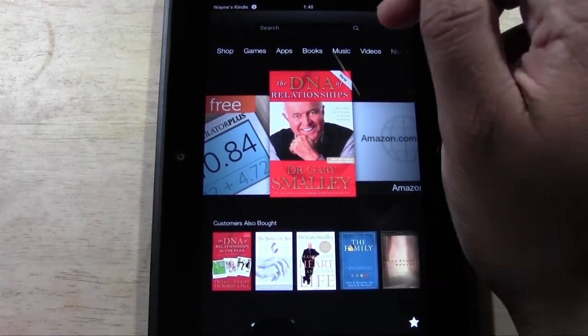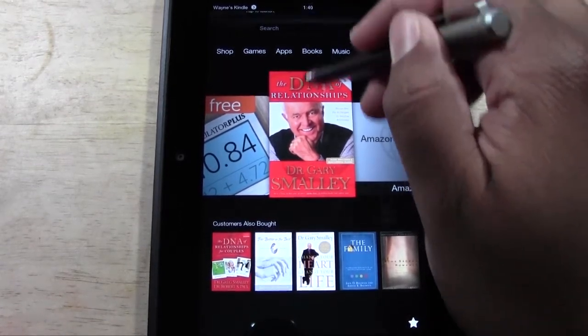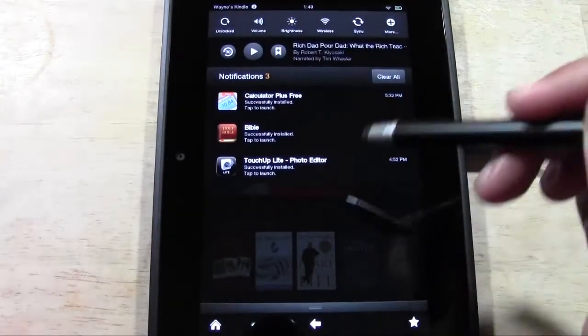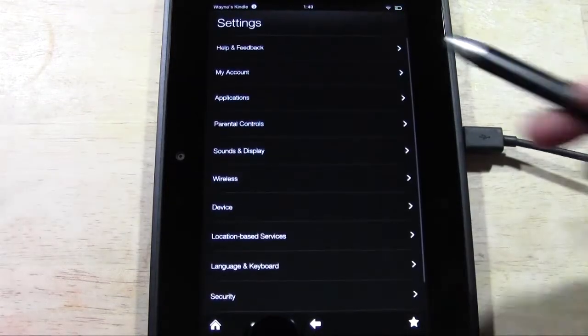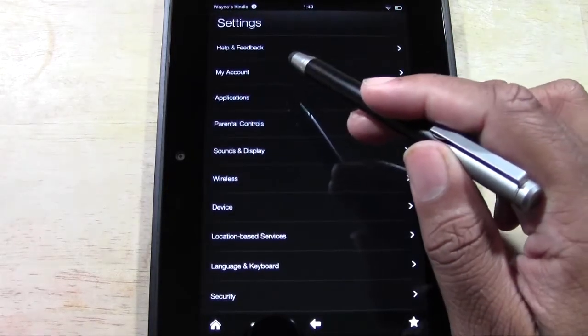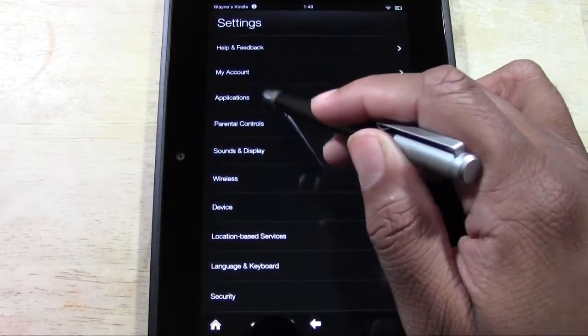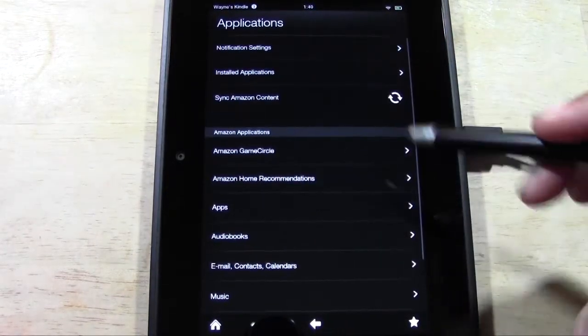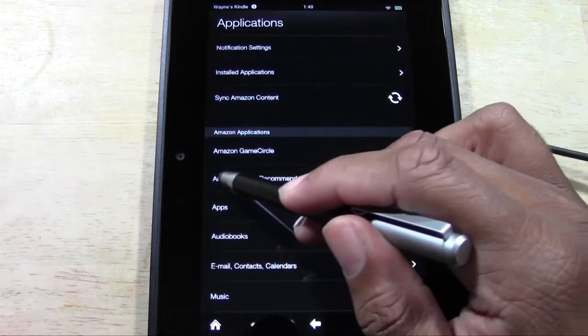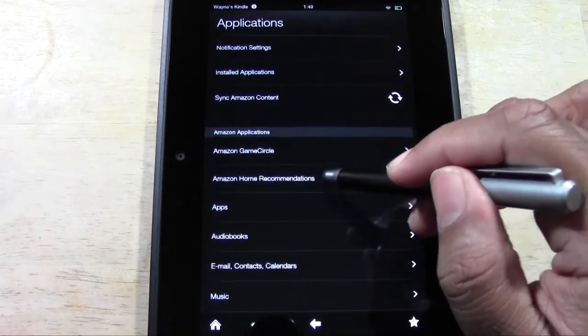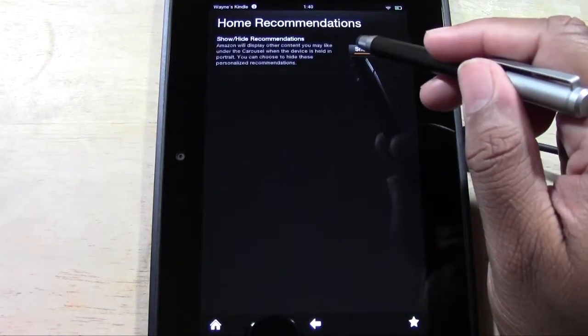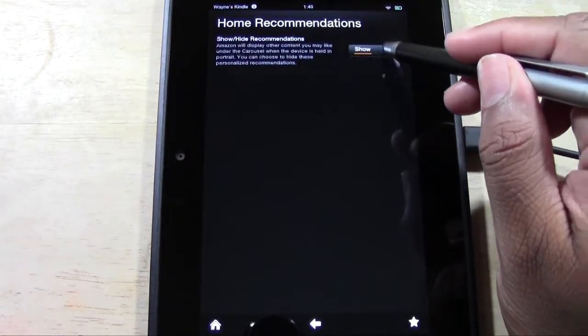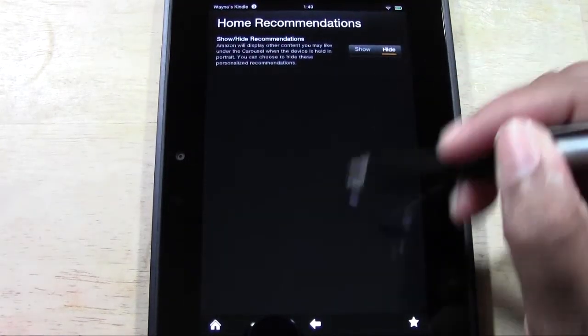So what you're going to do is pull down your menu here and then go to more. And from there, you want to go to Applications, and then go to Amazon Home Recommendations, and then you want to go to Hide.